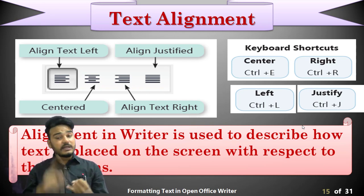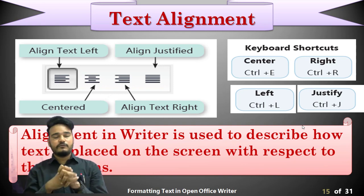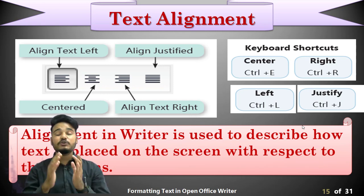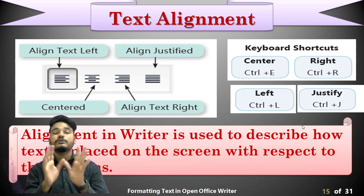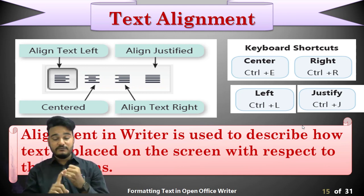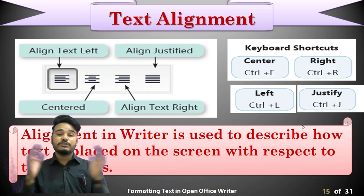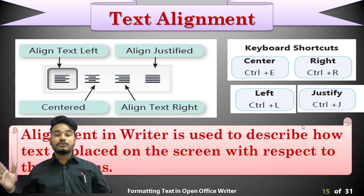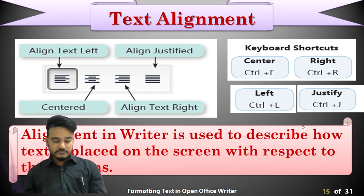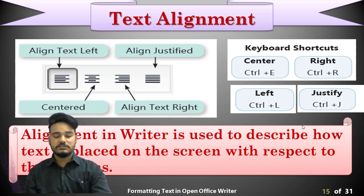This alignment controls how your text will be shown or placed on the page. The shortcuts are: Control plus L for left, Control plus R for right, Control plus E for center, and Control plus J for justify — where justify means the text will automatically space words so all lines start and end at the same margin.